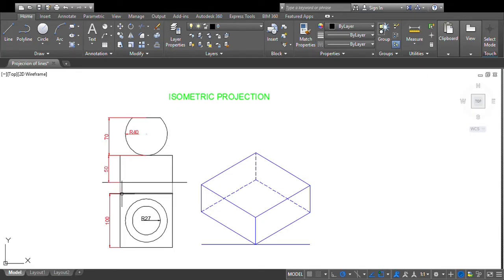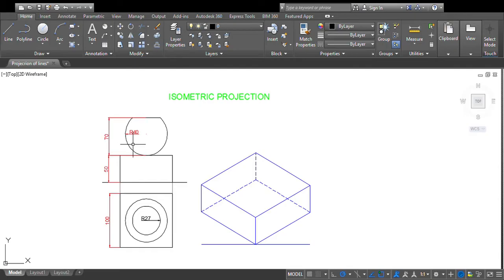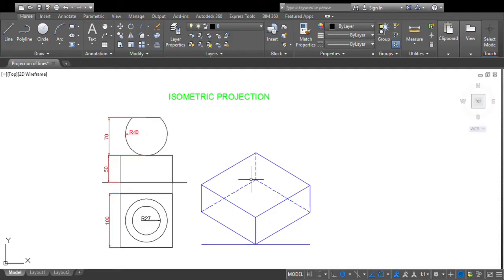So this is the combination of solids: over the square prism of base 100 mm and height 50 mm, a frustum of a sphere of radius 40 mm and height 70 mm is resting centrally with its flat face upwards. Now we are going to draw the isometric projection.